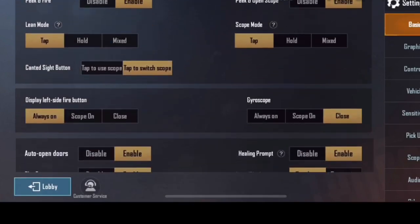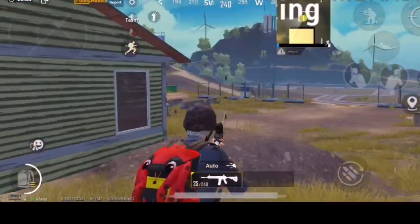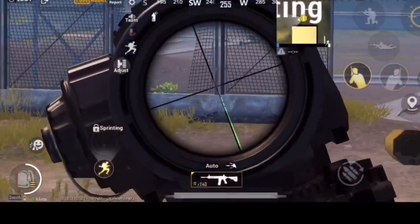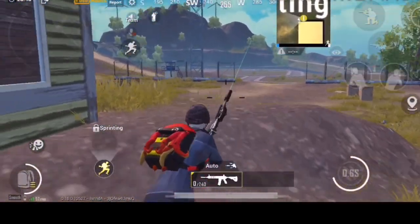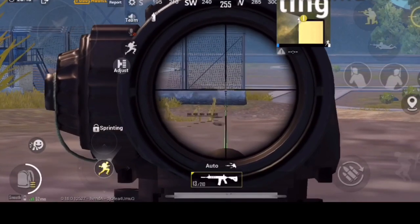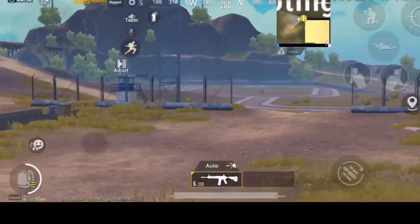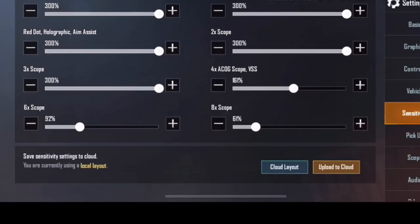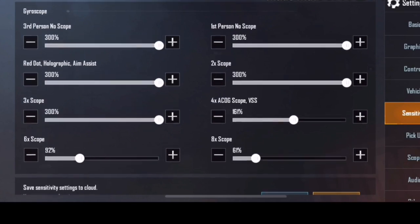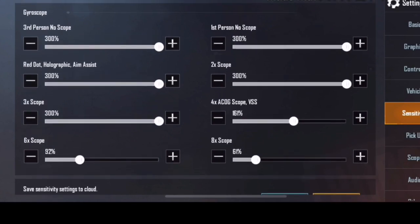Next is the final part — gyroscope. As I told you before, you have to set the gyroscope off first. Gyroscope mostly increases movement speed and also gives a lot of control. When the gyroscope is added, the movement speed and recoil controlling become perfect. My suggestion: if you want to use gyroscope, set red dot, no-scope, 2x, 3x, and 4x — the total maximum is 300 percent.